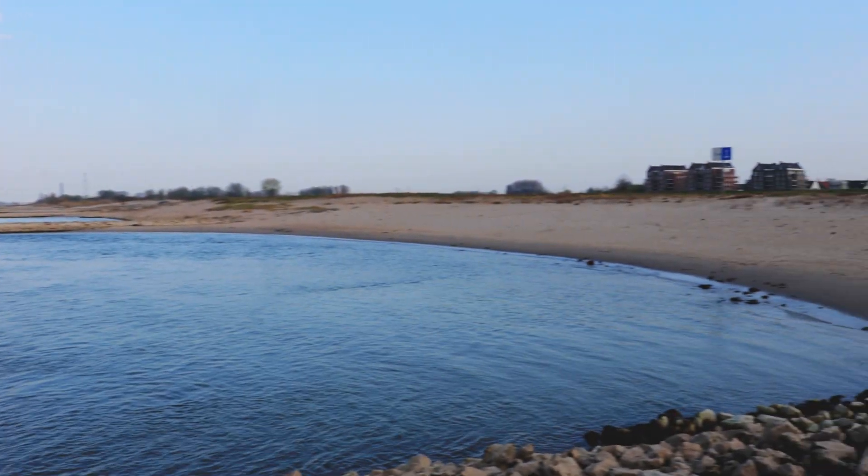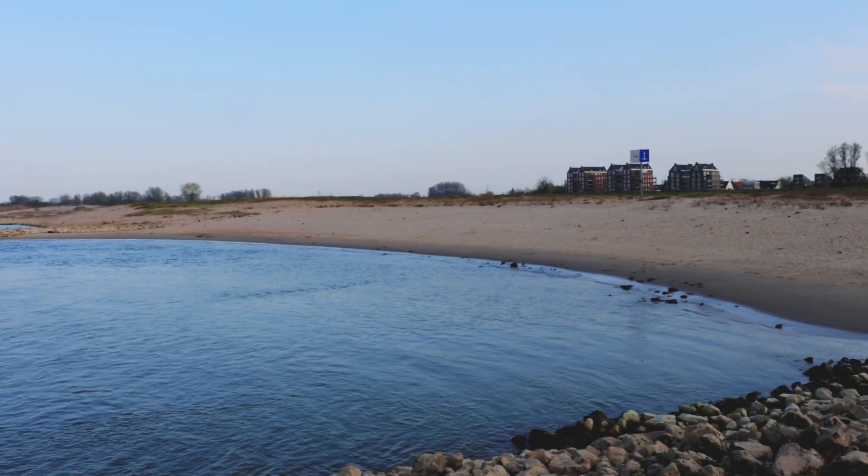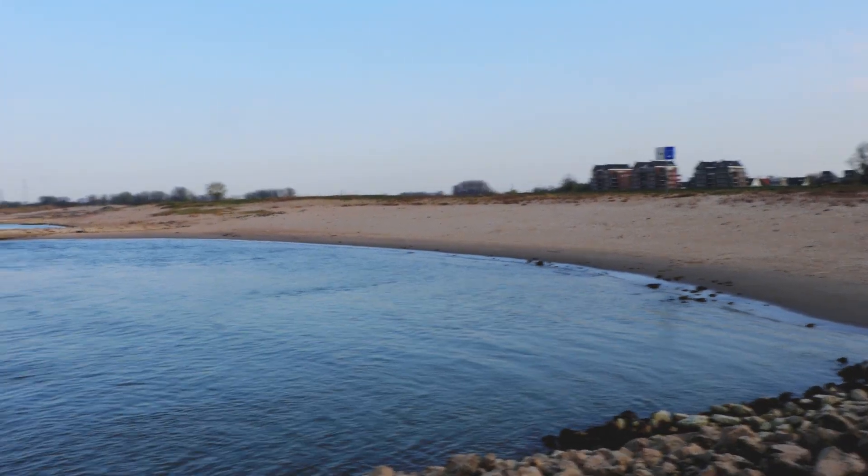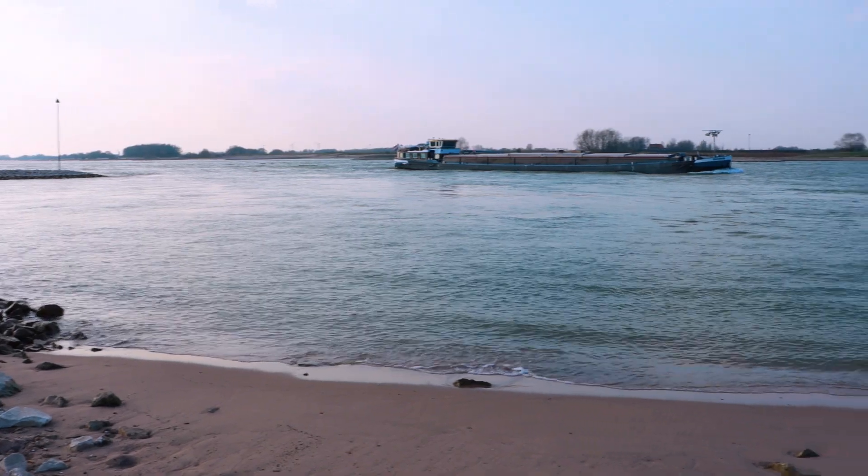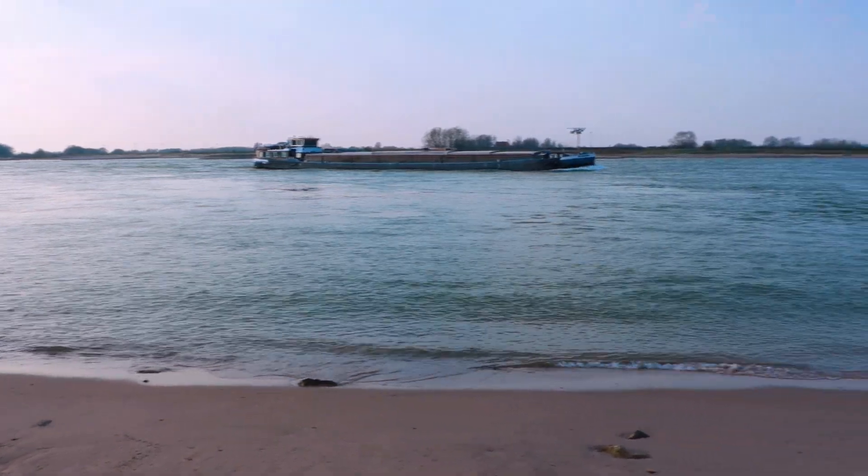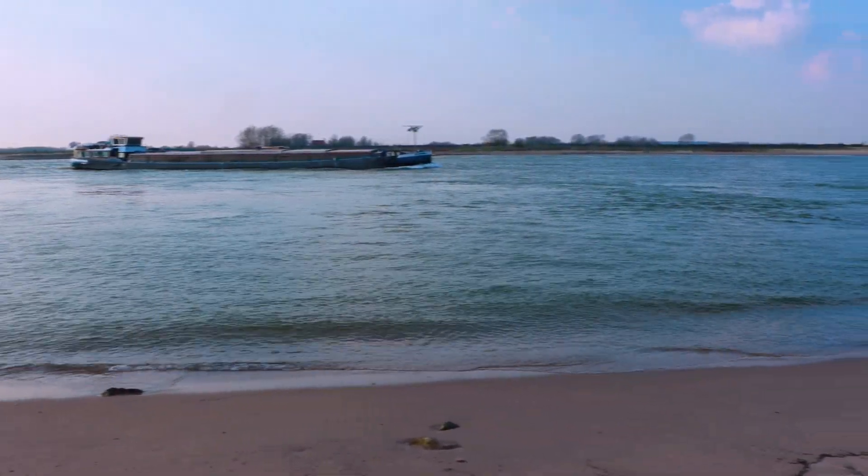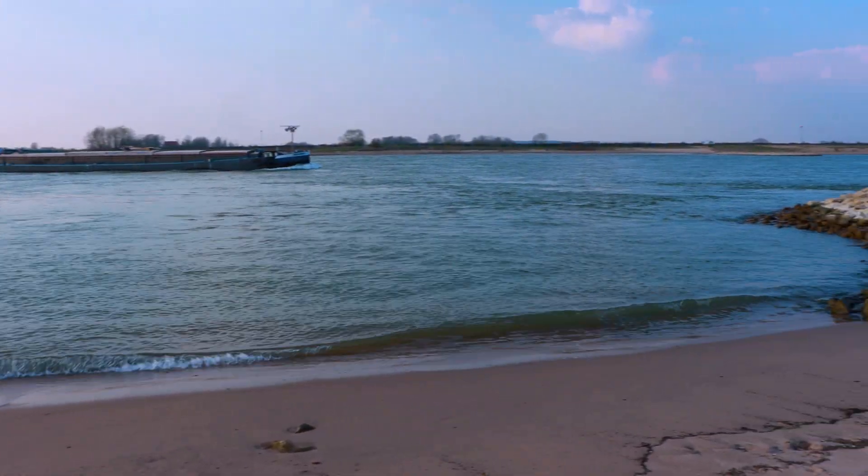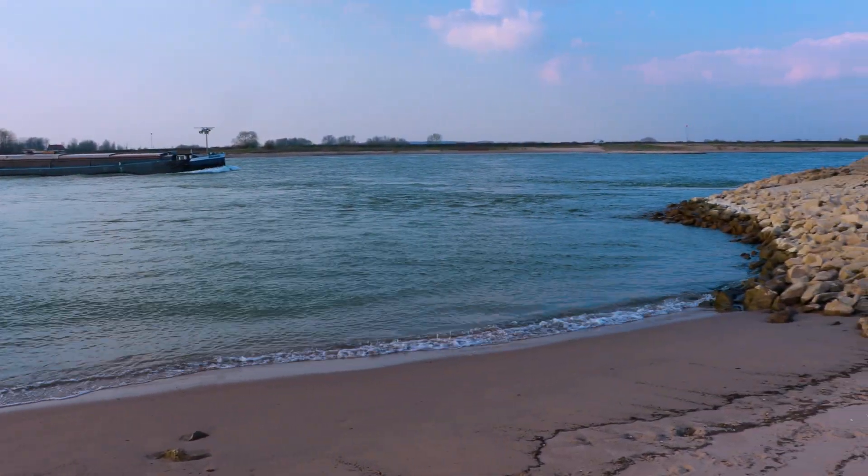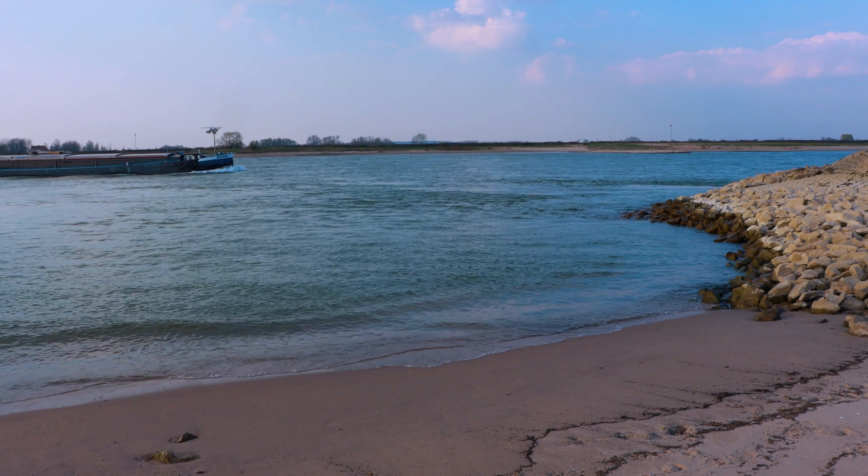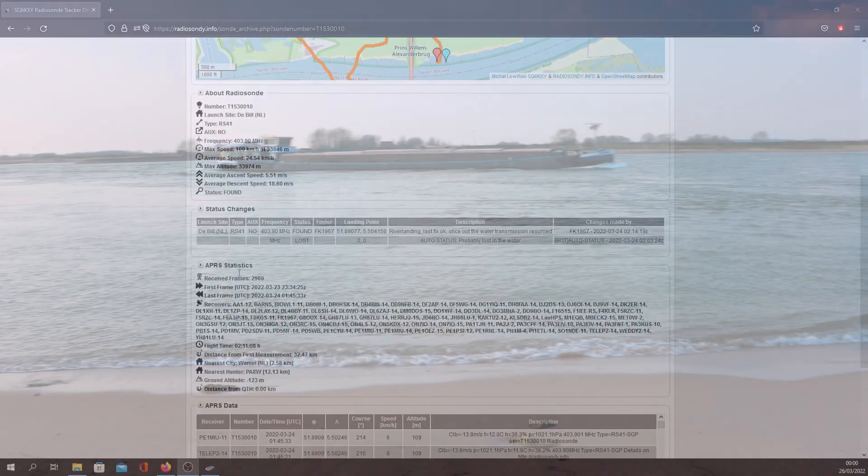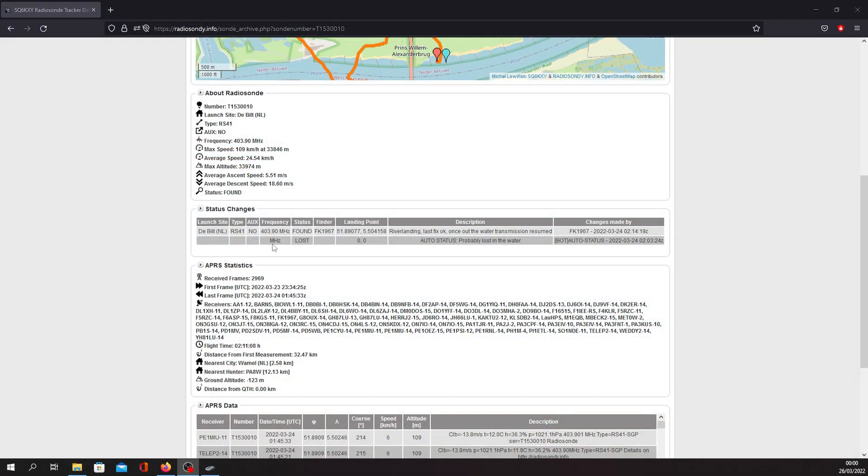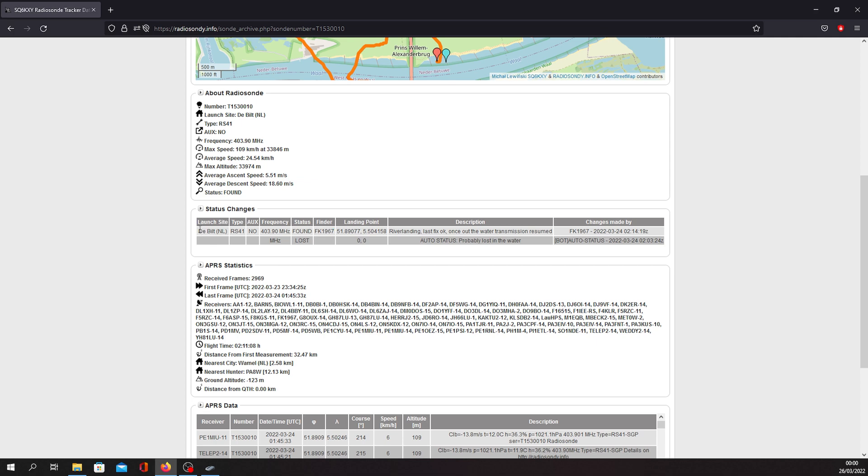However, I couldn't see it anywhere with my naked eyes. I also walked around the beach and searched along the shore, but there was no luck. When I was in the field, radiosonde.info gave a lost signal status. However, when I went home, I saw that another fellow hunter found it. Good job, FK1967.